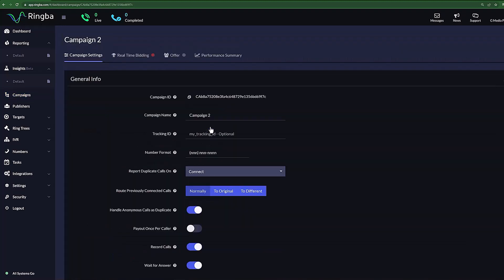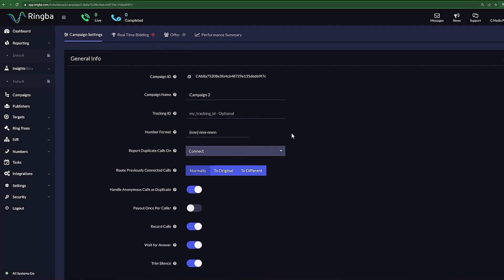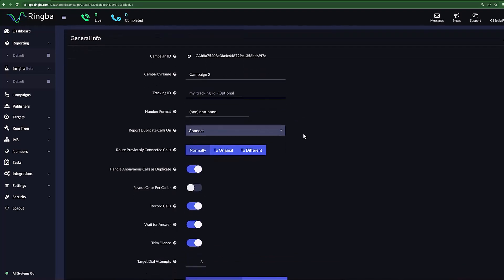As you can see in the General Info section, Ringva has already assigned us a campaign ID, and it shows us many more options and settings that allow us to customize our call flow.